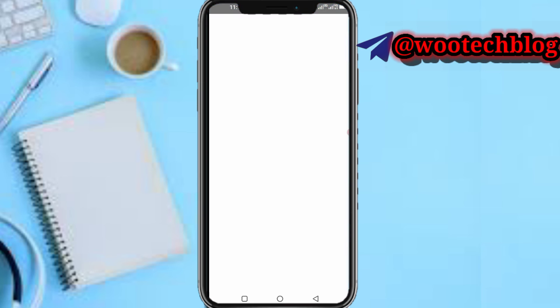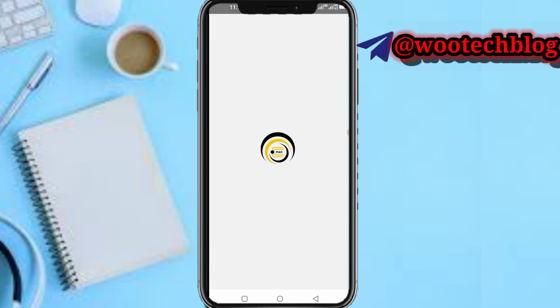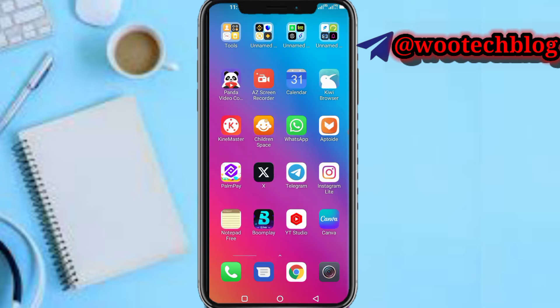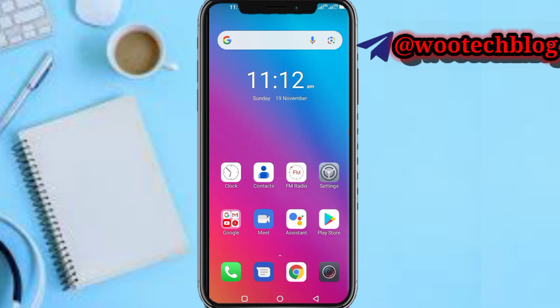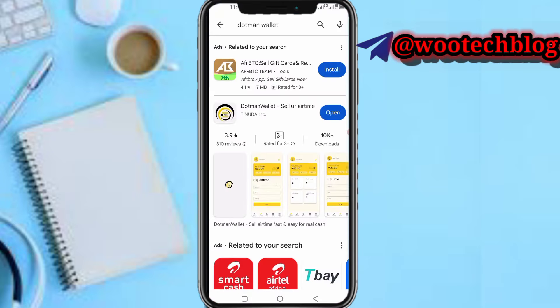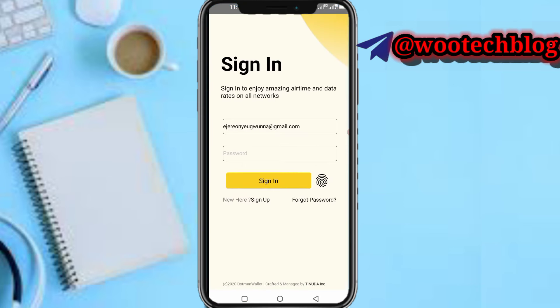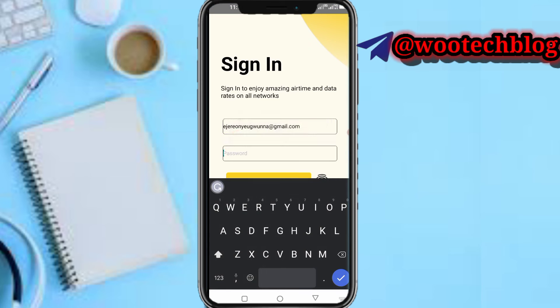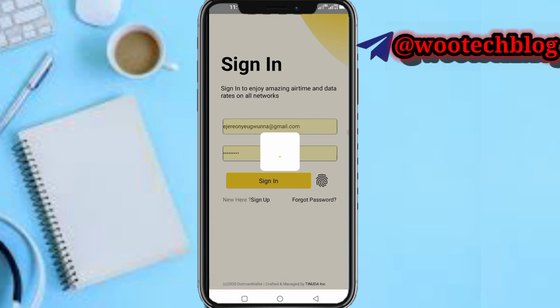What you need to do now is use a different app. I'll be leaving a link to download this app — it is called Dot Man Wallet. Once you find the app on the Play Store and open it, this will help you with your airtime conversion.